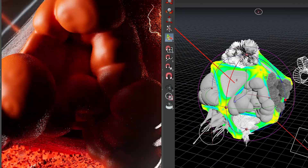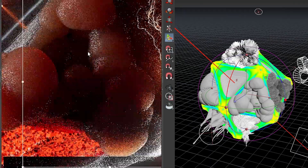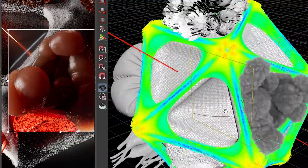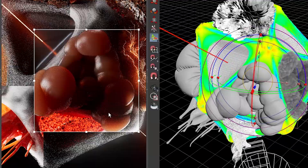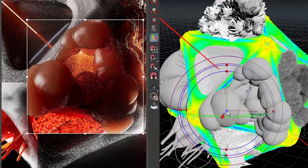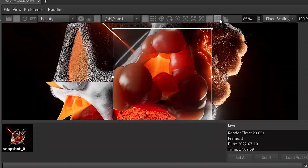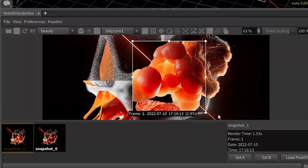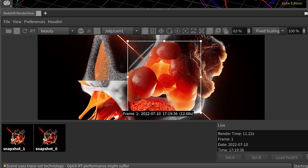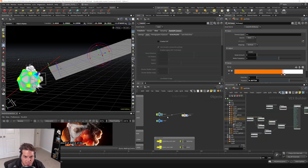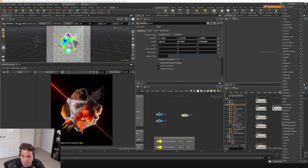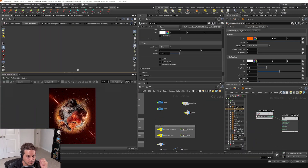If you've never opened Houdini before, but you've been handed a HIP file and it's your job to light, apply materials, select camera angles, and render it in Redshift in Houdini, I am here to get you up and running as fast as possible.